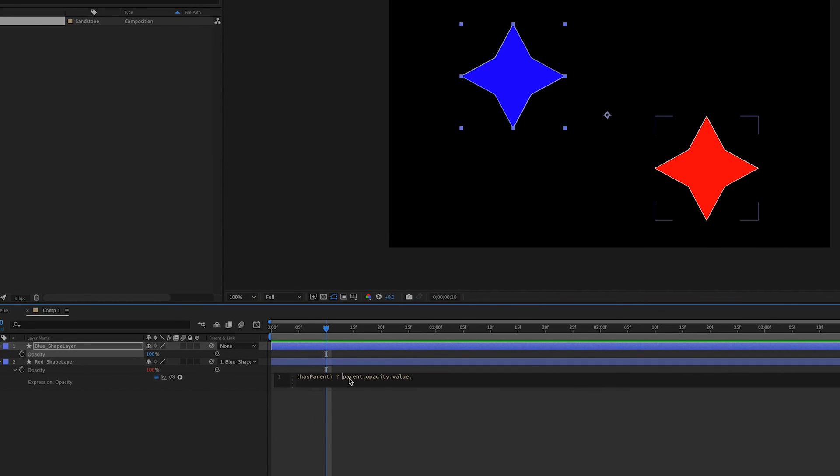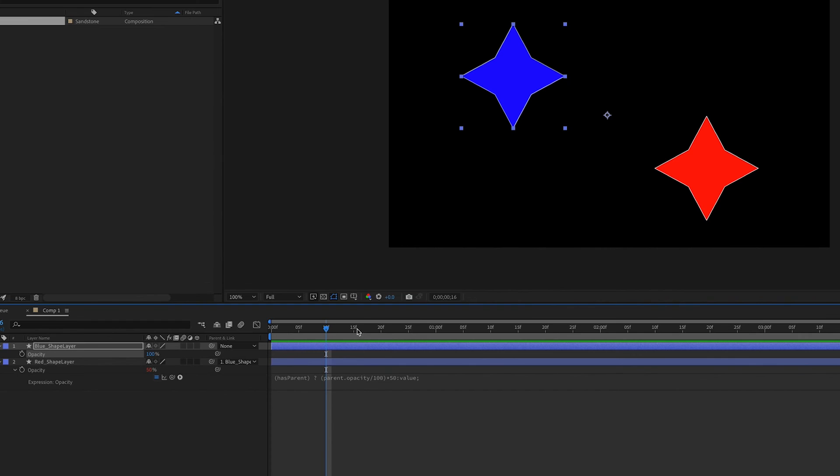If we make this part into an equation and divide opacity by 100, that allows us to multiply it by any value. Let's say 50. This means that our red layer will always be half the opacity of the blue layer.